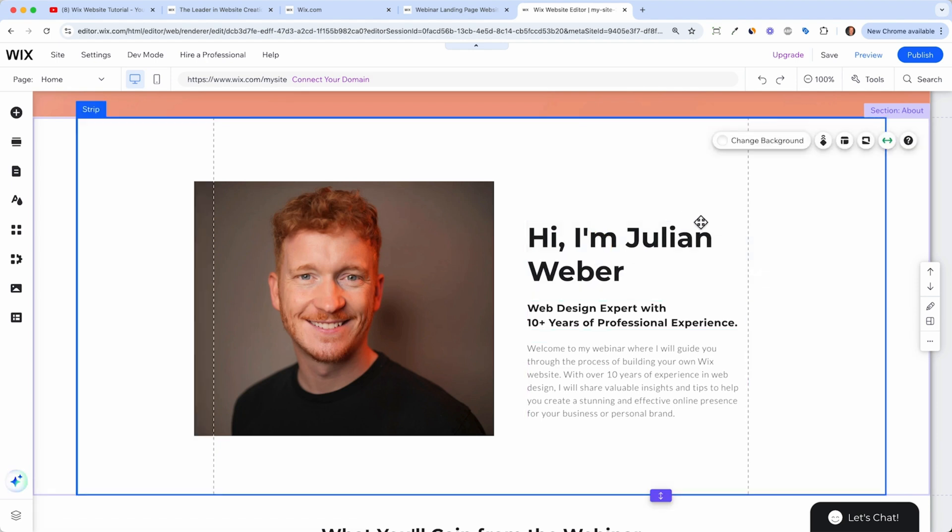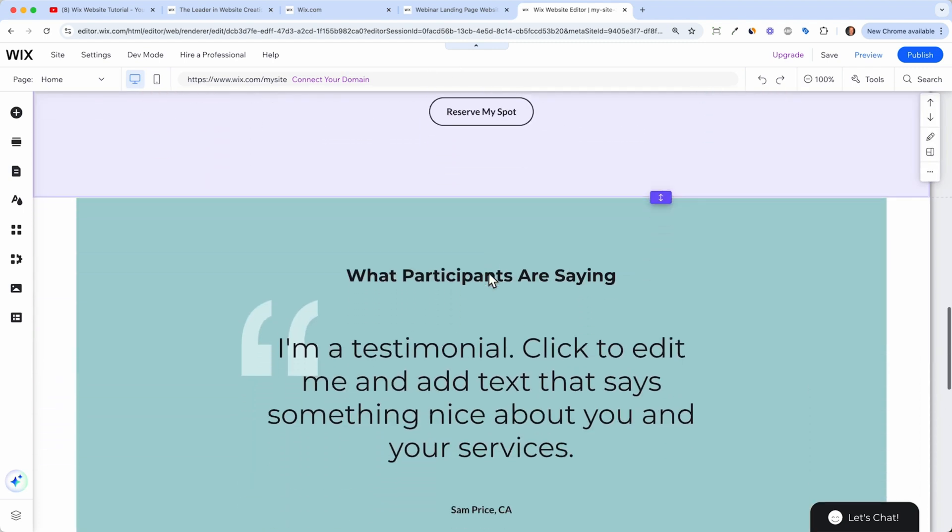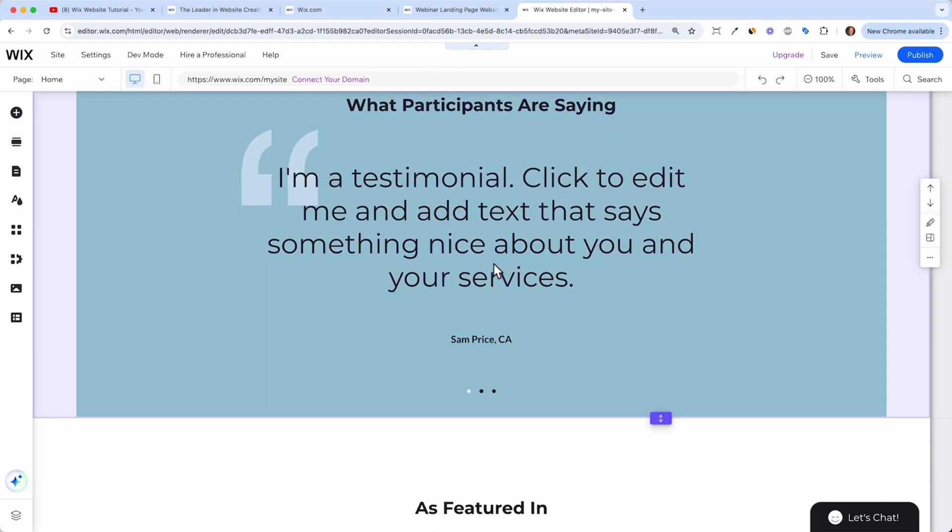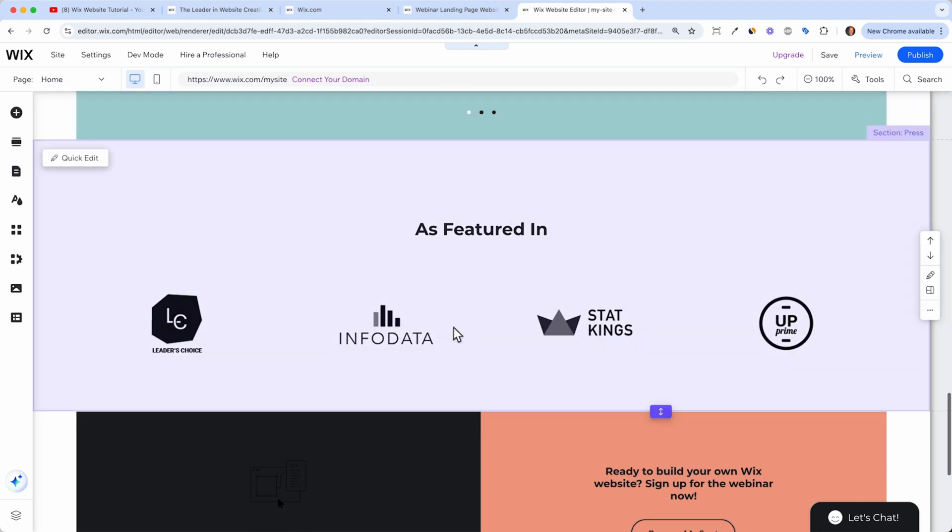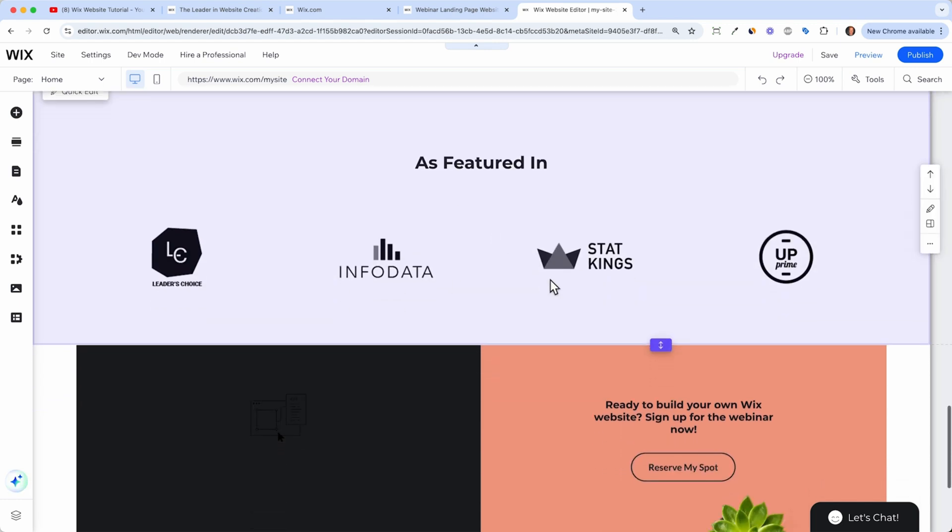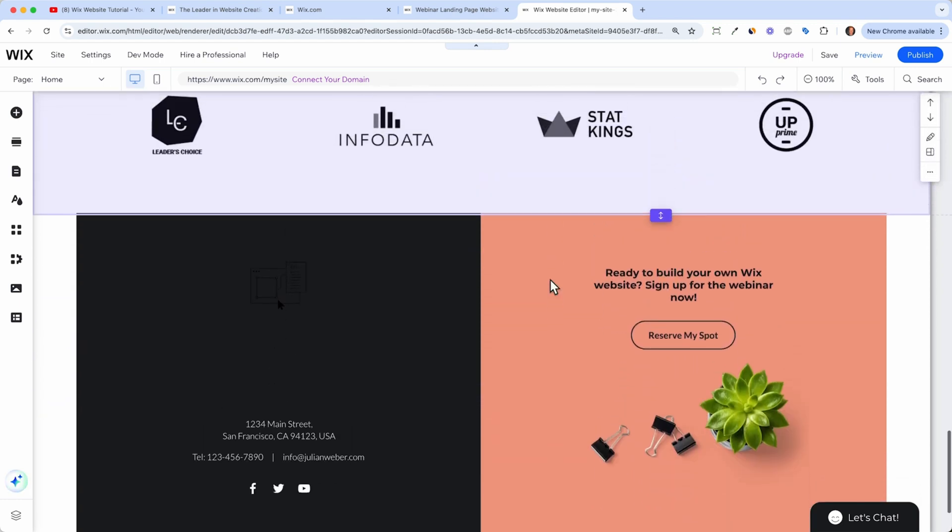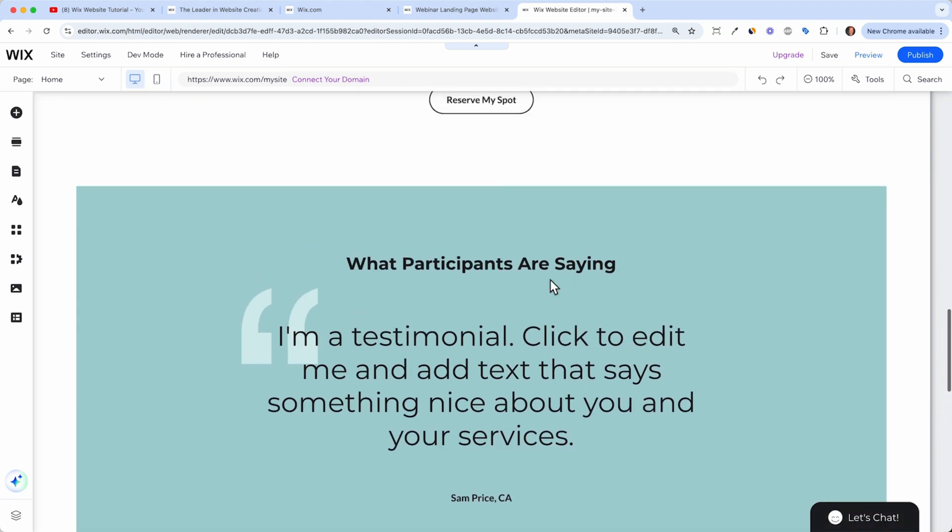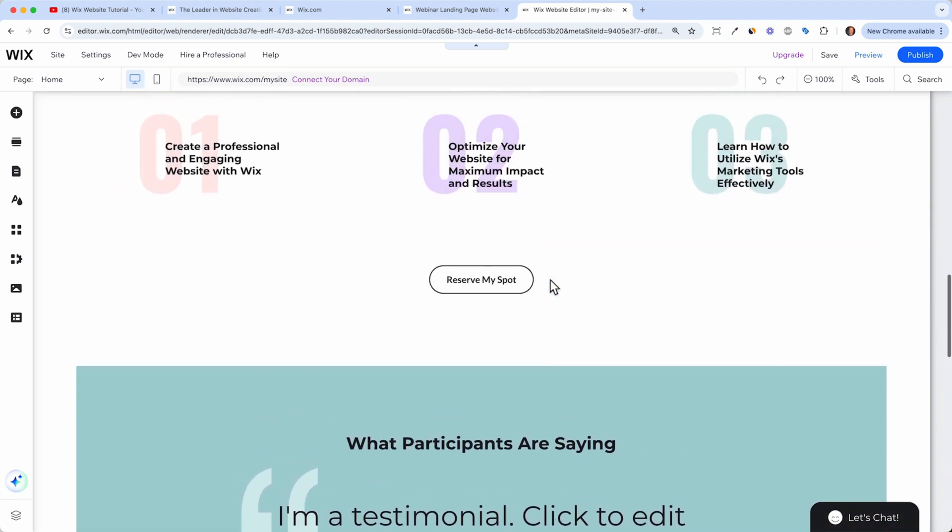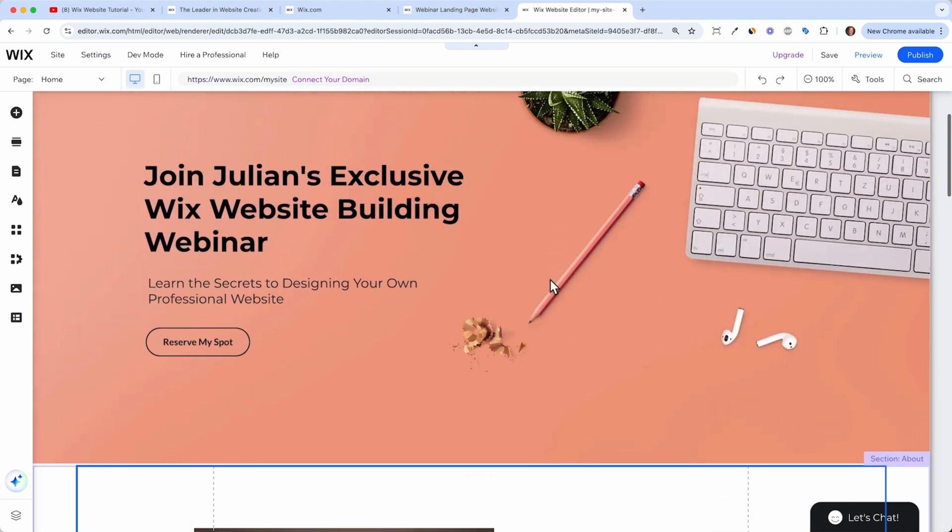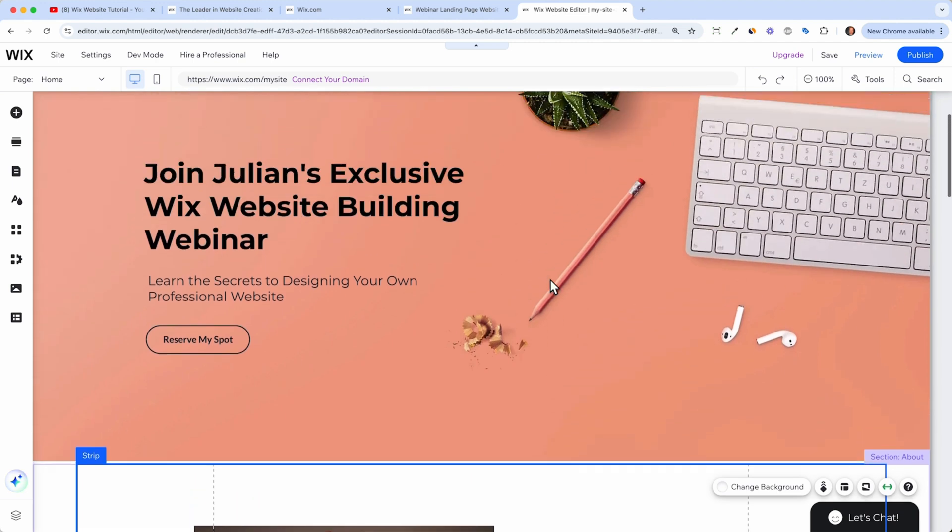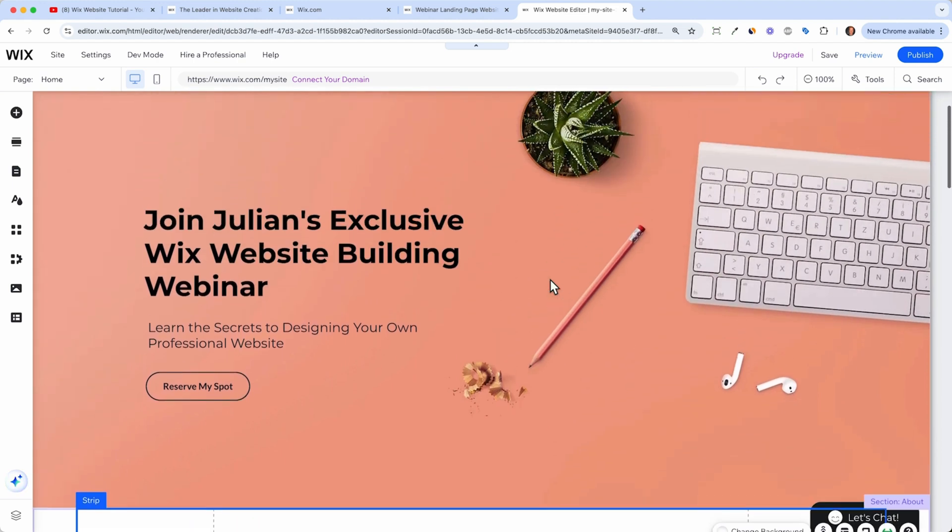And then we would do the same with a paragraph, just edit everything and make it your own. And here we can also change the elements and have our own testimonials, have our own brand logos, which we work with. And of course, a good landing page should always have some form where people can sign up or can contact you. And this page is missing this.